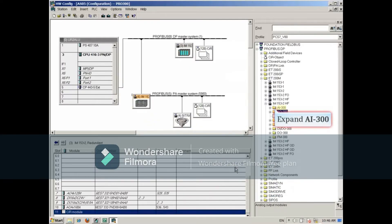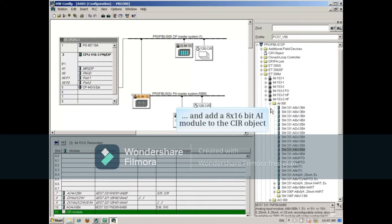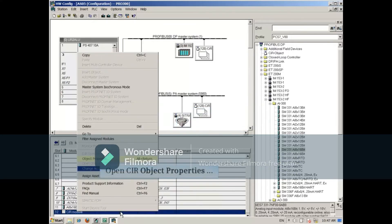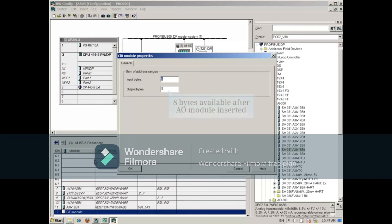Expand the AI list and add an 8 times 16-bit AI module to the CIR object. Once again, open the CIR properties to see that the whole 16 bytes of memory has been consumed for the 8 times 16-bit 2-byte module.